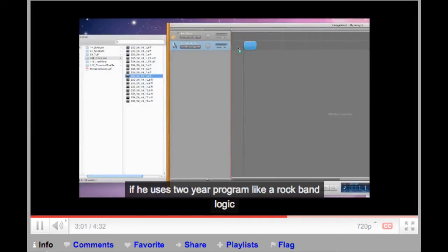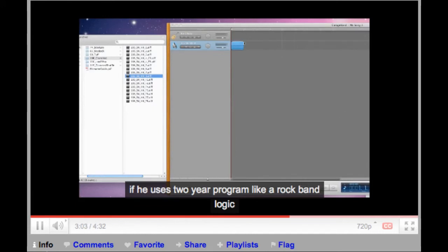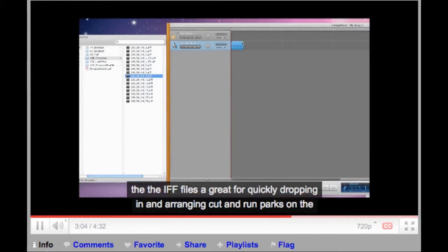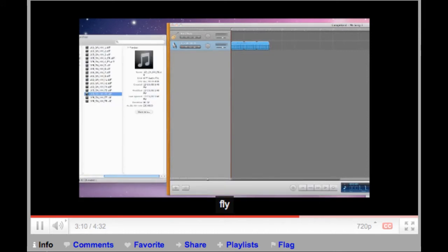If you use a studio program like GarageBand or Logic, the AIFF files are great for quickly dropping in and arranging custom drum parts on the fly.